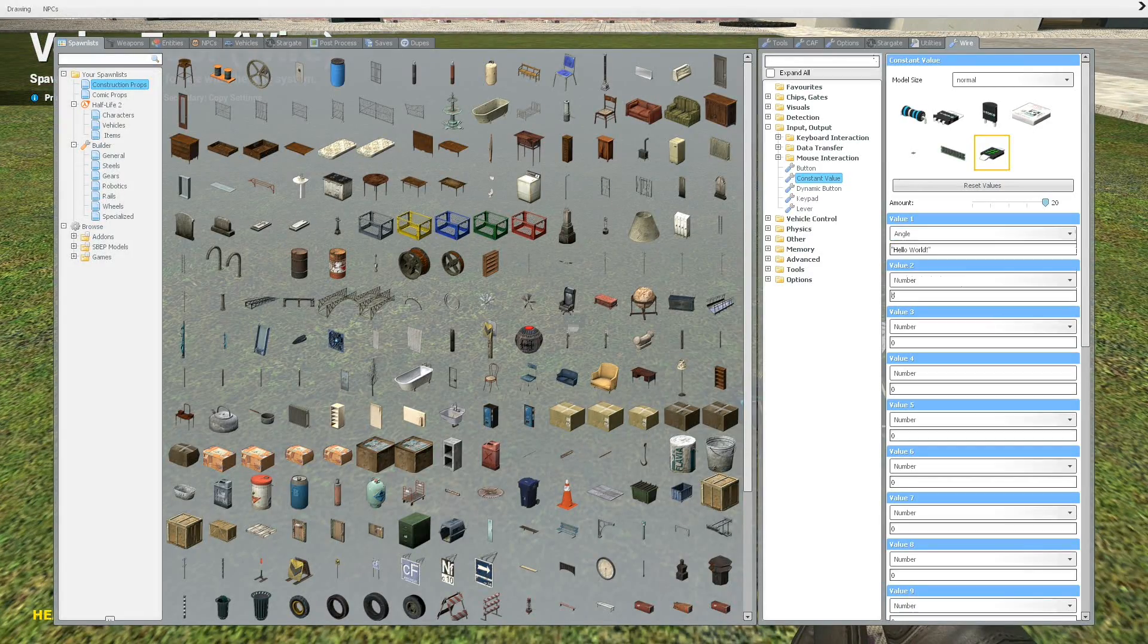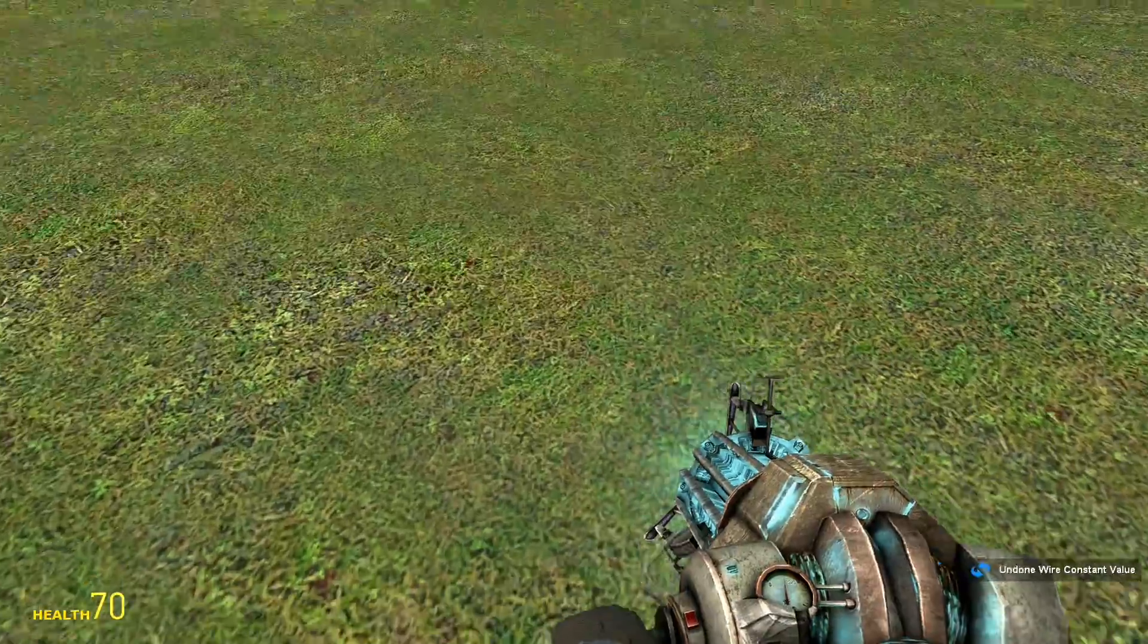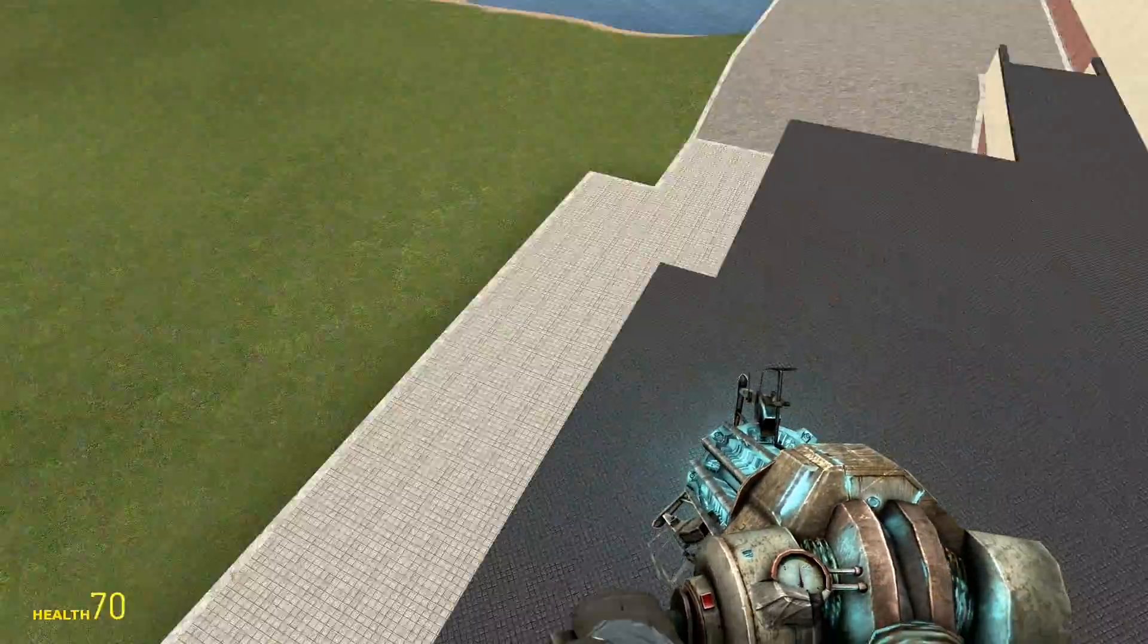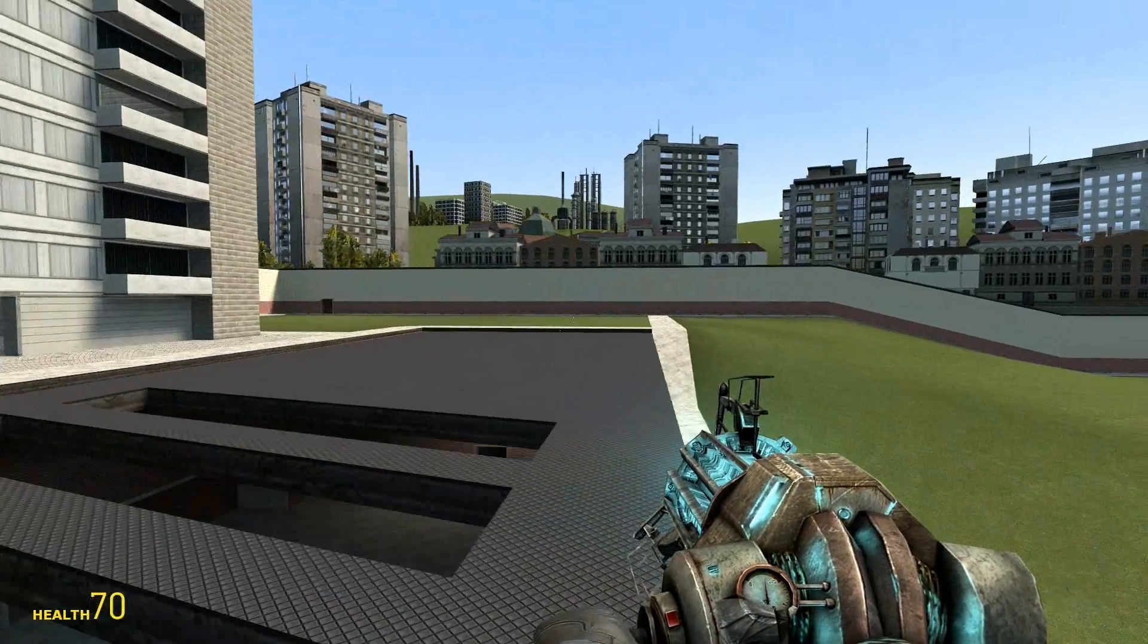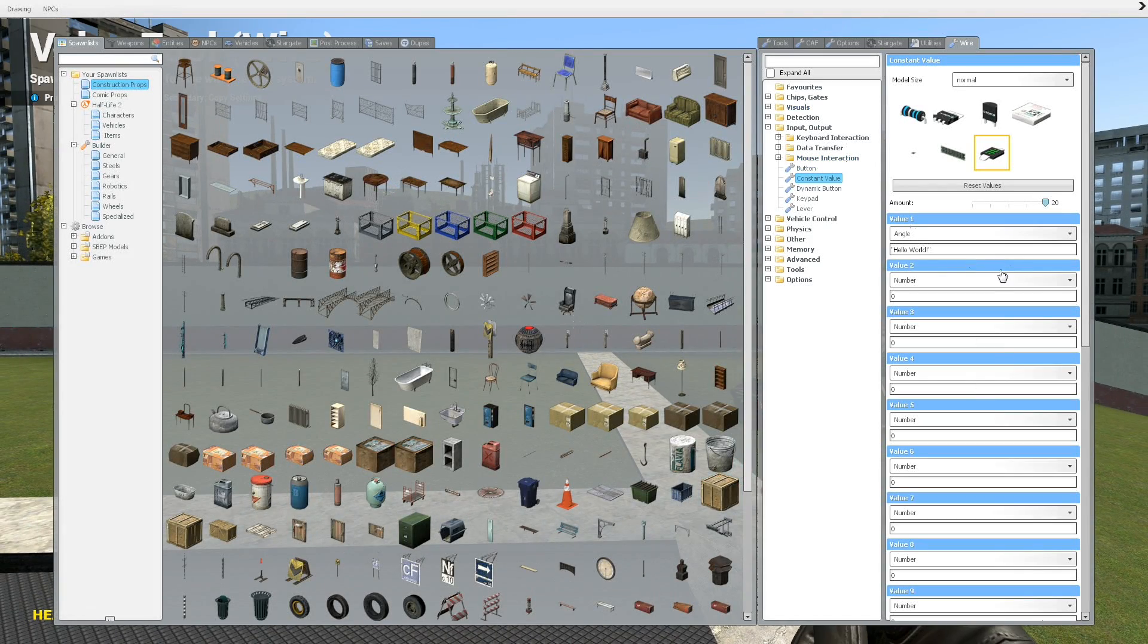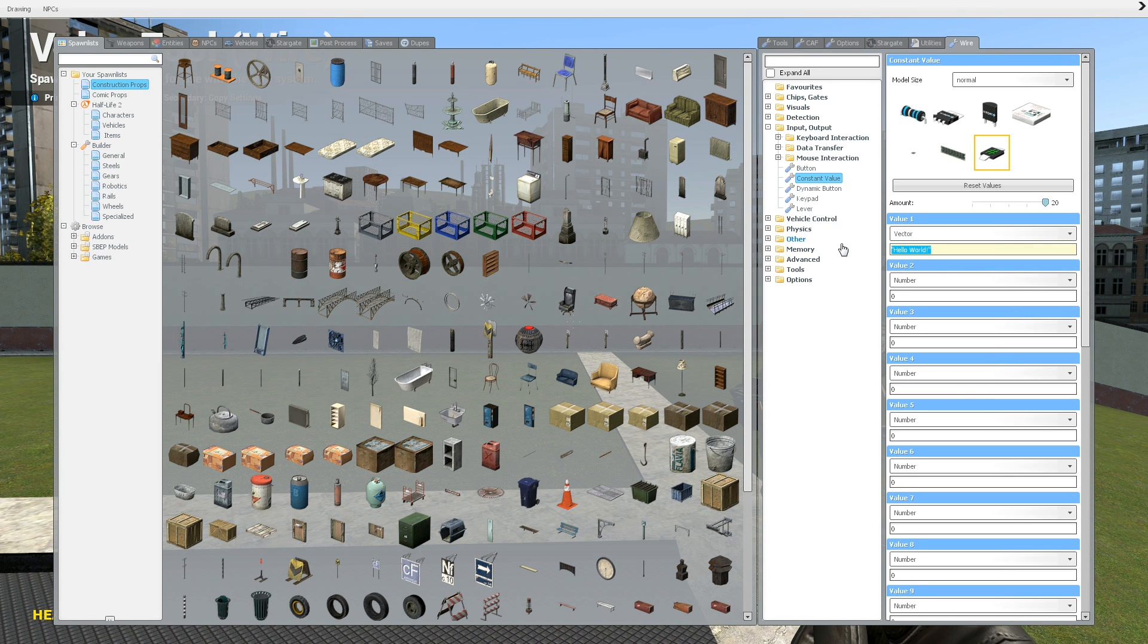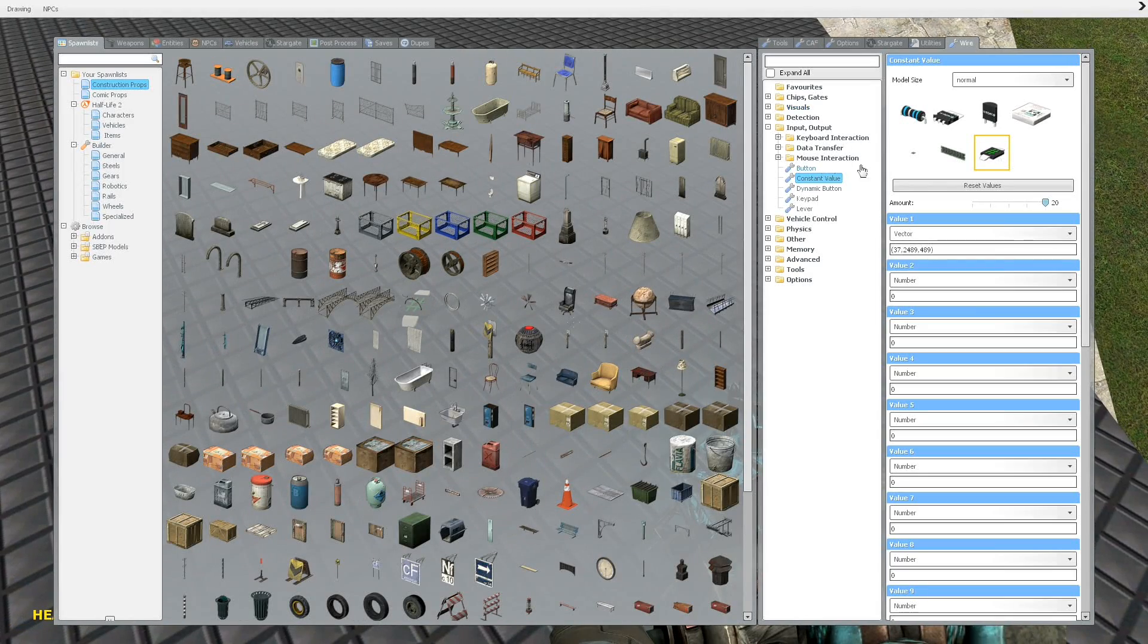And then these other two, I would talk about except they're a little bit more complicated. Suffice it to say, angles and vectors, they both contain three values. So for example, a vector, you type 37 to this, yep, okay, and then you put this down somewhere.